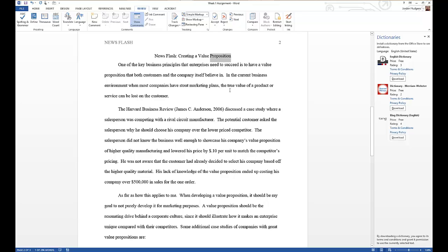That's how to use some of the text tools like spell check, the thesaurus tool, and the dictionary. Please let me know if you have any other questions.